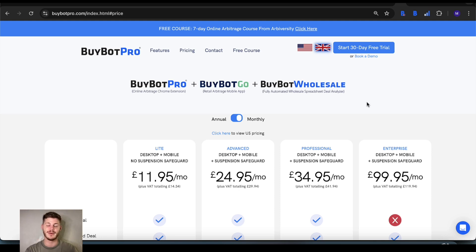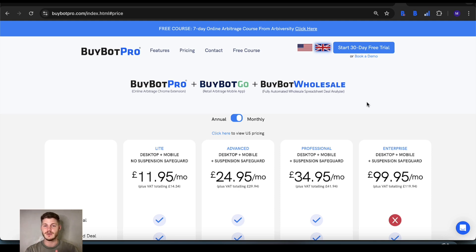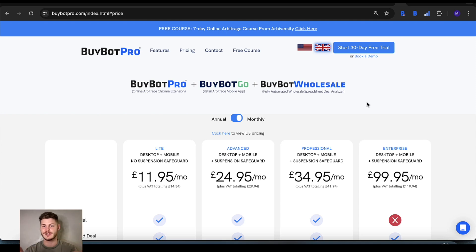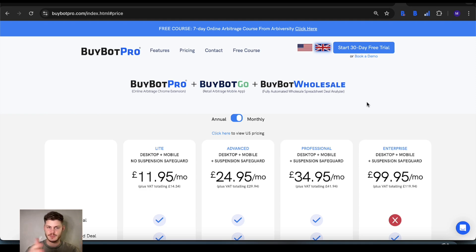Without further ado, you're here because you want to know how to get started with BuyBot Pro and that's exactly what we're going to do. Before I go into the technicalities of getting started, I just wanted to discuss some of the plans quickly, because it may be that you signed up to one and weren't sure what the others mean.